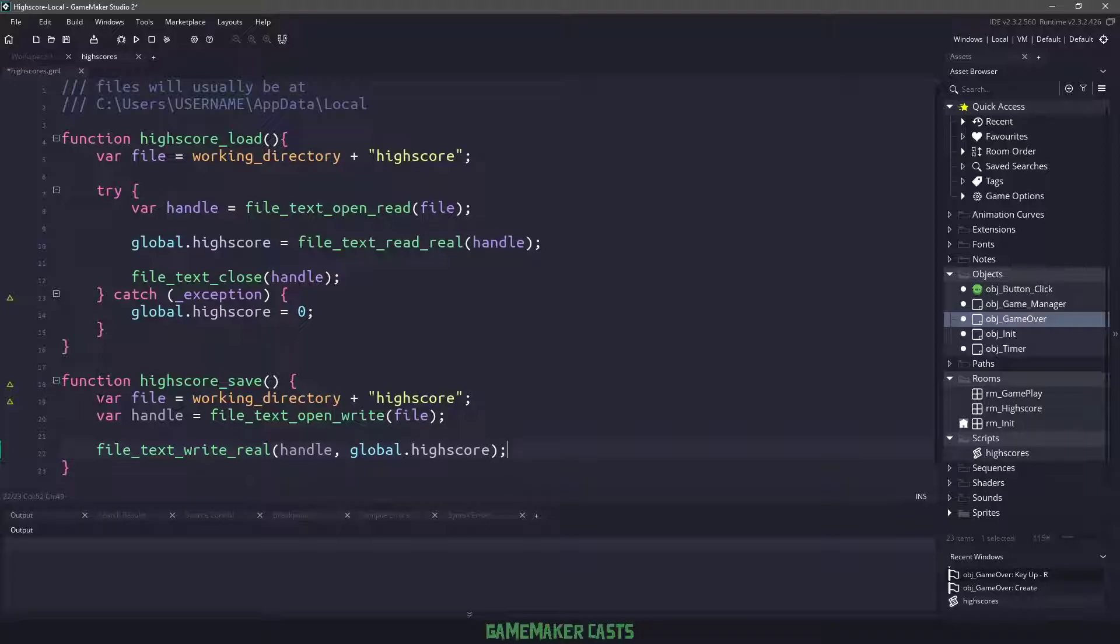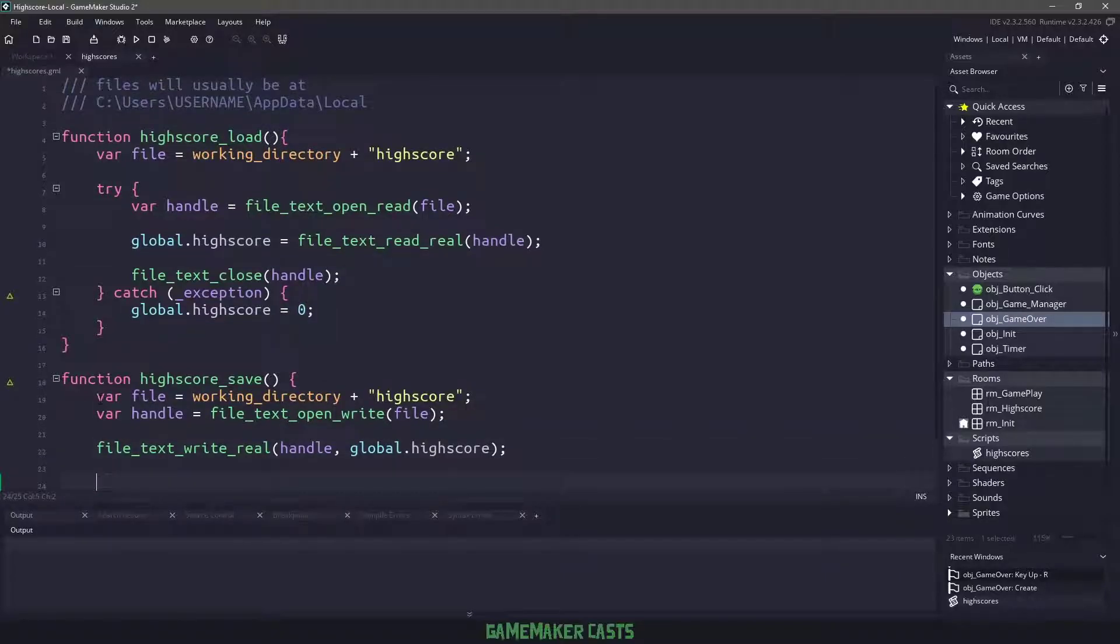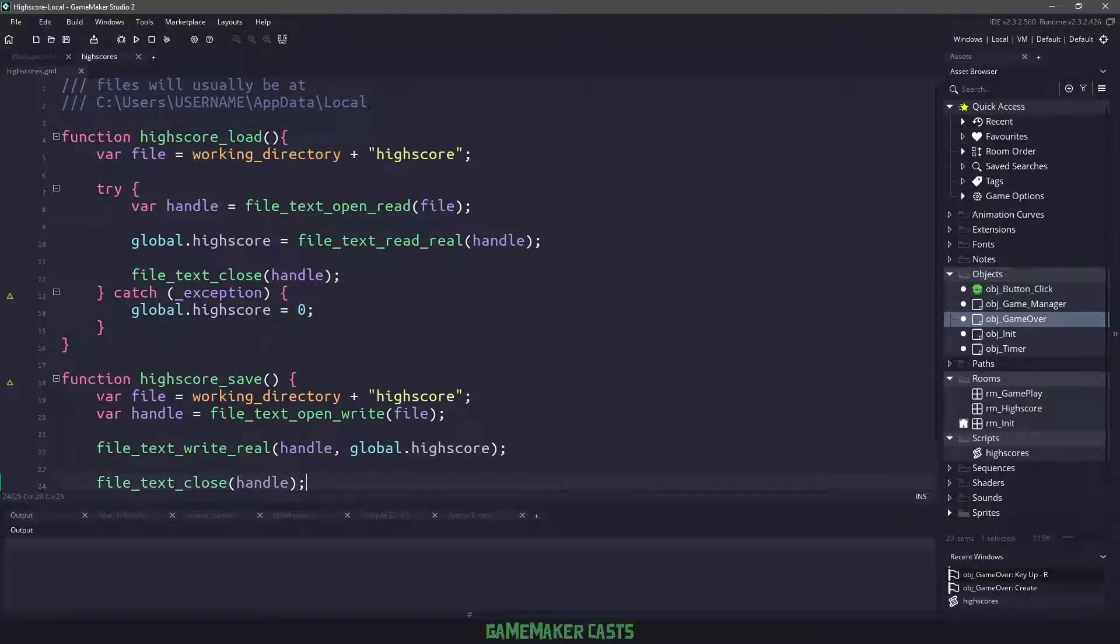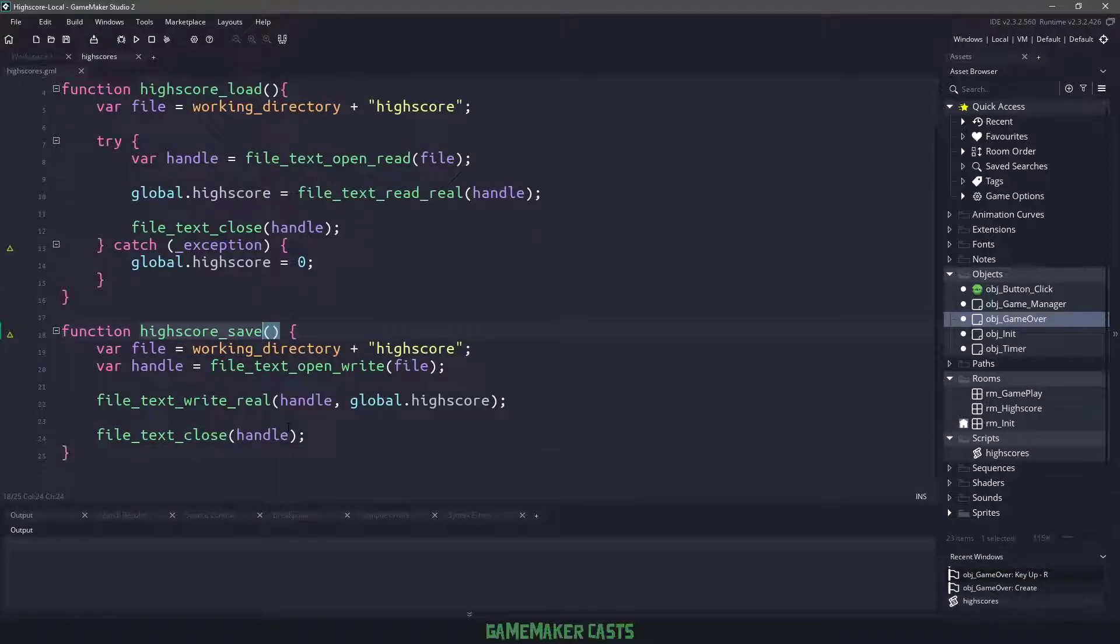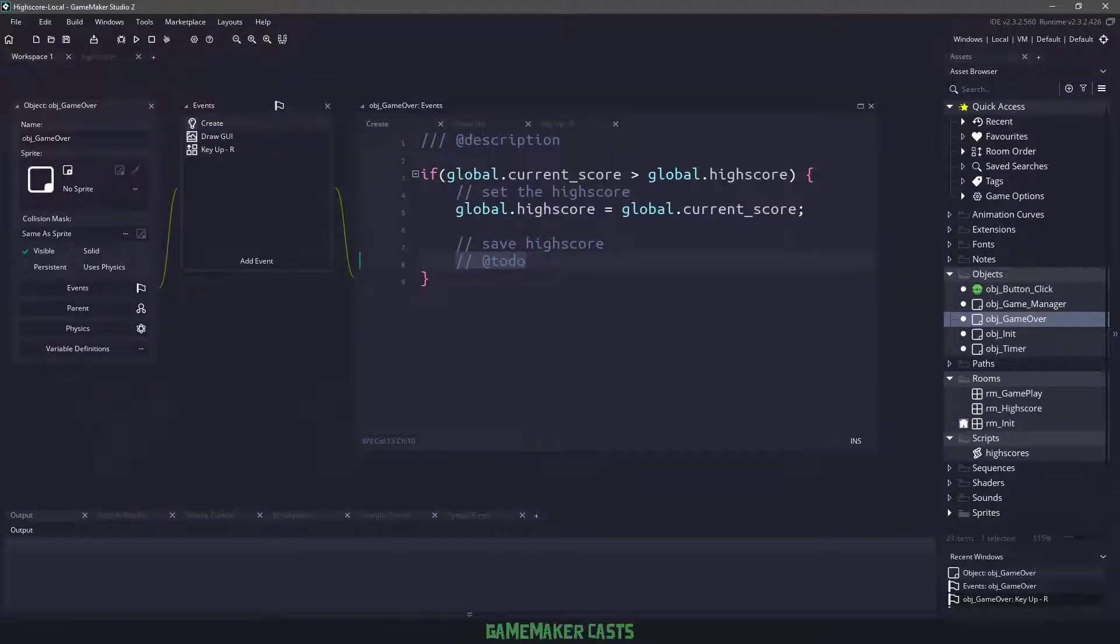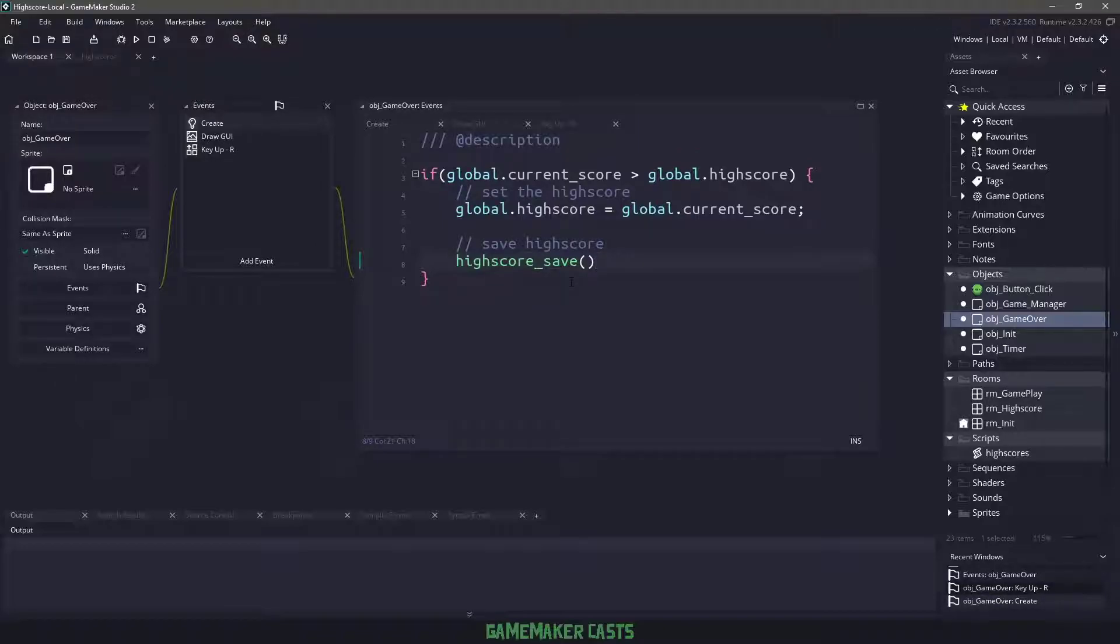And then the final thing we need to do is close the file. So we could say file text close and let's close that particular handle. And now with this little bit of code, let's go back to the game over. Let's change out the to-do for the high score save.